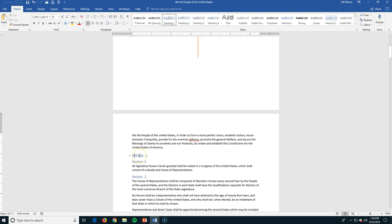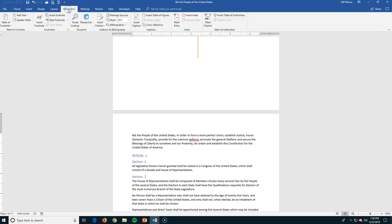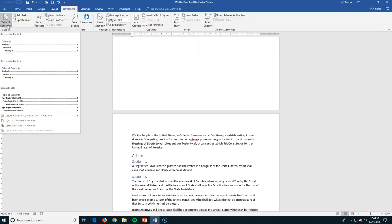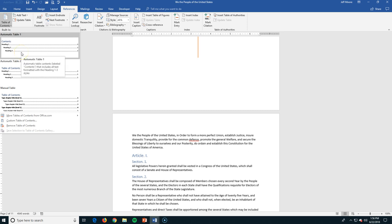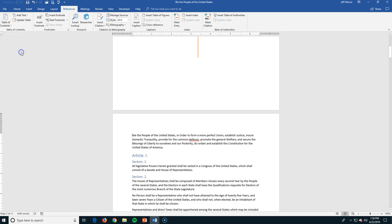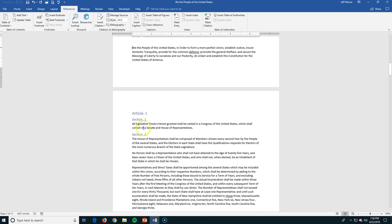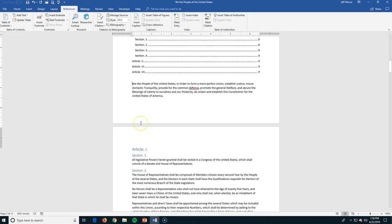Heading 1 is what I have for all the articles. So Article 1 talking about the Congressional Branch, Article 2 talking about the Presidential Branch, Executive. Those are all Heading 1, and the subsections within it are all Heading 2. The reason I use those is when I go to my References tab, I can insert a Table of Contents, and because Word now knows that those are headers, I'm going to be able to just choose one of these Automatic Table of Contents, and when I insert it,